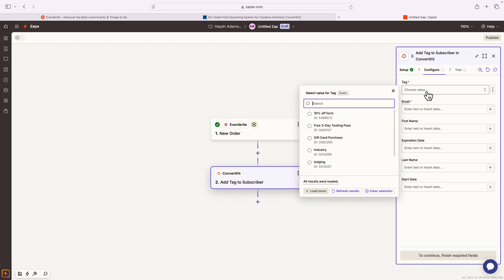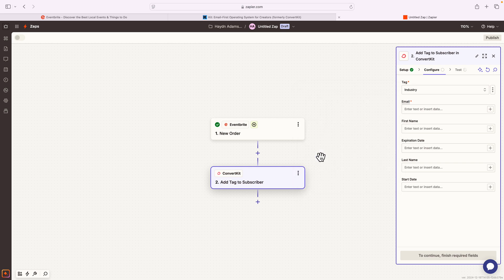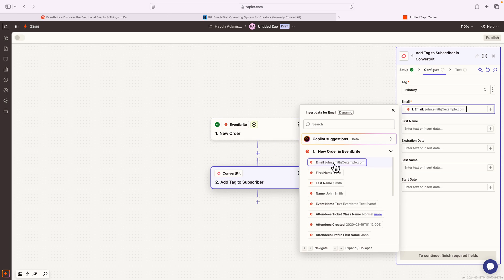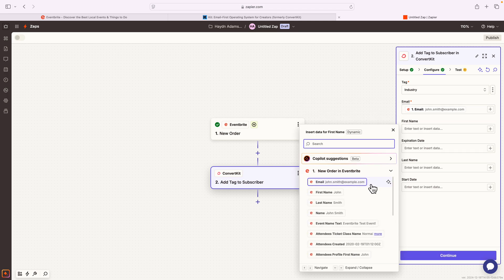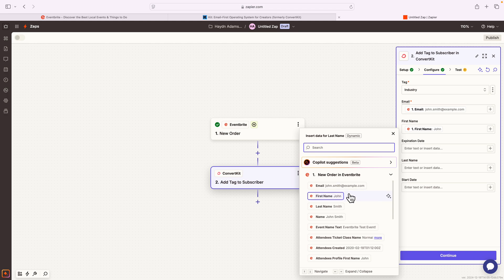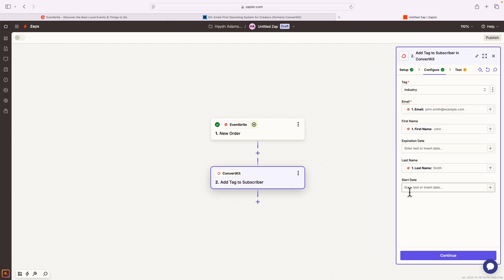And now what I get to do is I get to configure how the data populates in ConvertKit. The tag I'm gonna use is, in this case, I'm gonna call it industry. This is an industry party that I have going on at my Eventbrite action. The email we're gonna pull is from number one. So in this case, the email I'm gonna use is johnsmith at example.com. The first name I'm gonna put in is John. And the expiration date doesn't have it. This is something extra in a different field that I have for a different project, but I can ignore this one.